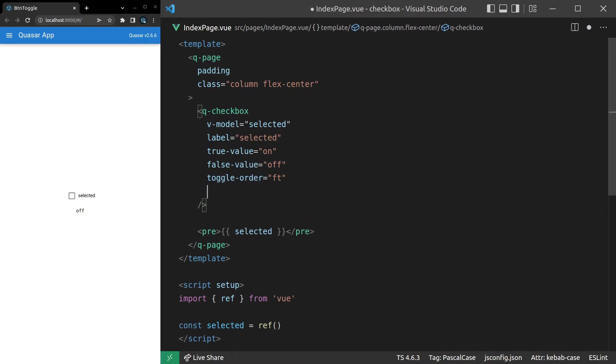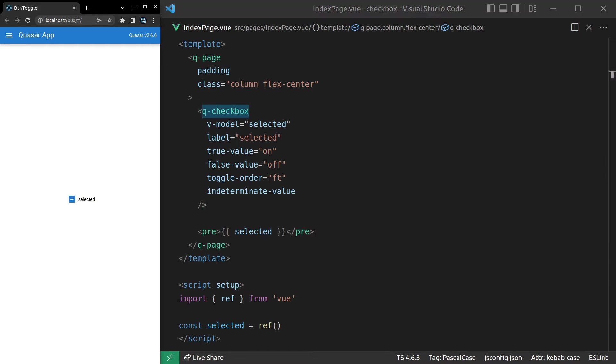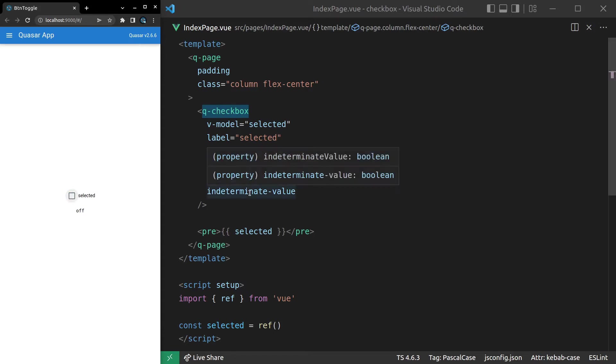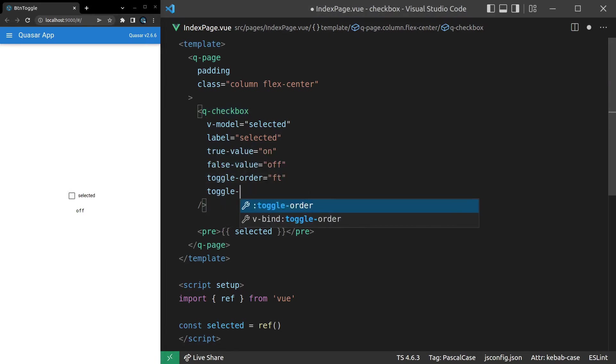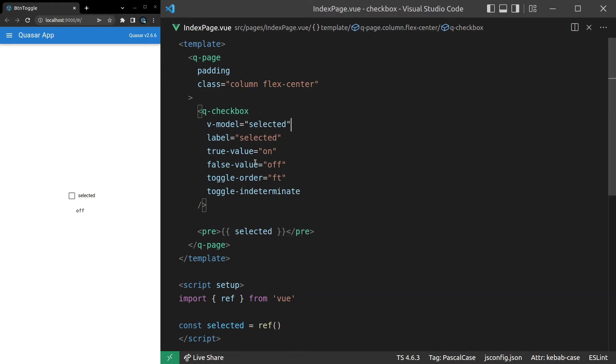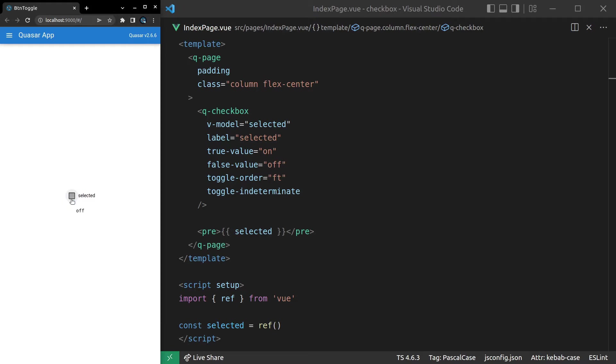Another thing we can do is throw in the indeterminate state as one of the options. So if we say here indeterminate-value, save it, refresh the page. Now it's indeterminate, false, true, and then back to indeterminate again. And that didn't work because it's not indeterminate-value. It's toggle indeterminate. Toggle-indeterminate. There we go. Let's give it another try. And there we go. Now you can see indeterminate is one of the states there.